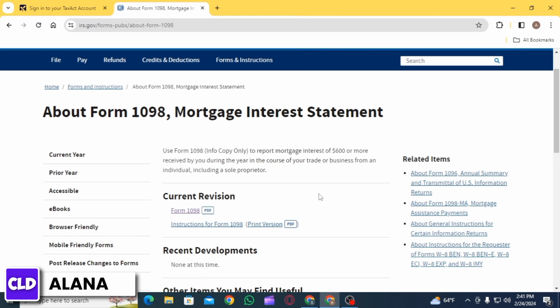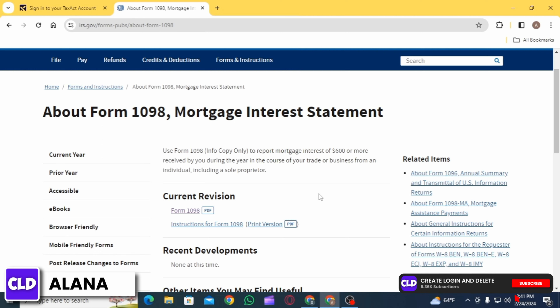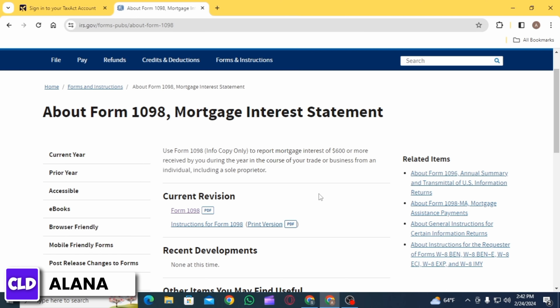There are several variations of Form 1098, but the most common ones include: Form 1098 Mortgage Interest Statement, Form 1098-E Student Loan Interest Statement, Form 1098-T Tuition Statement, and Form 1098-C Contributions for Motor Vehicles, Boats, and Airplanes. Each form serves the purpose of reporting specific types of payments or transactions to the IRS and to taxpayers.